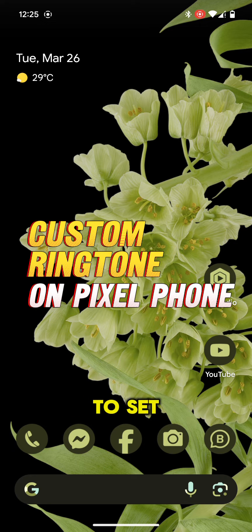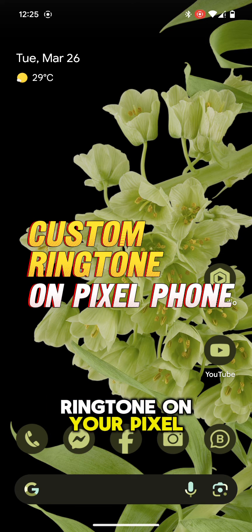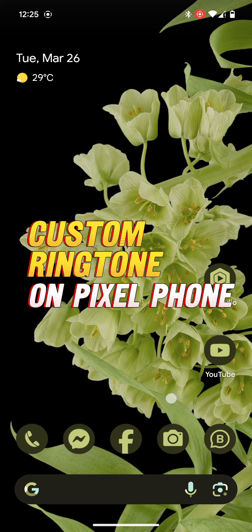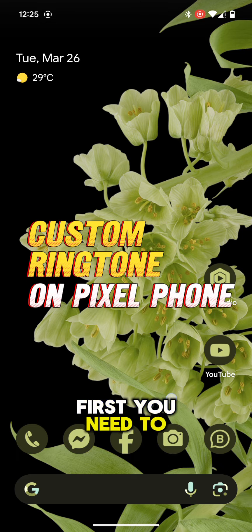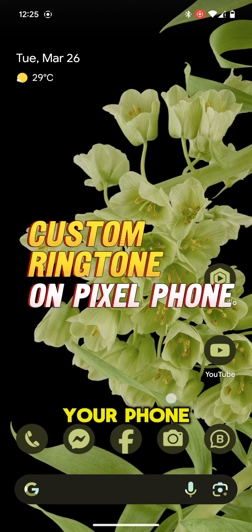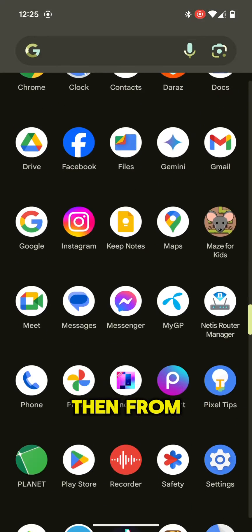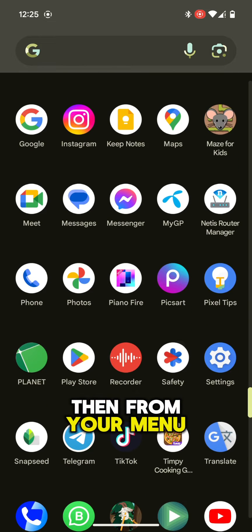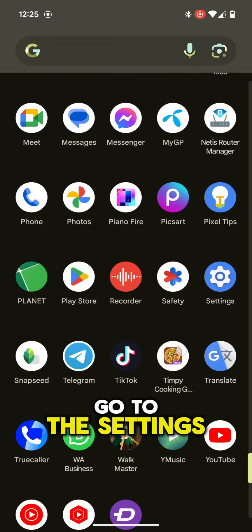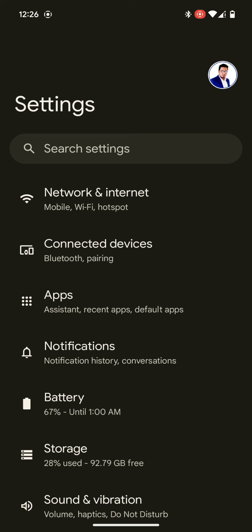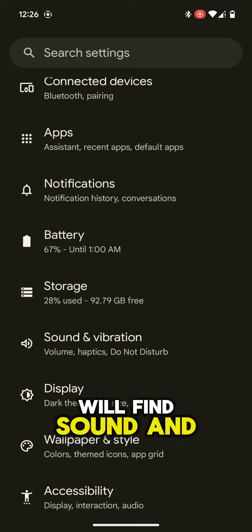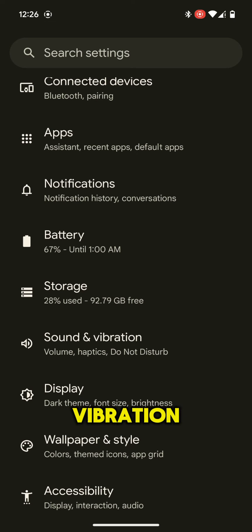To set a custom ringtone on your Pixel device, first you need to download the ringtone on your phone. Then from your menu, go to the Settings, scroll down, and you will find Sound and Vibration.